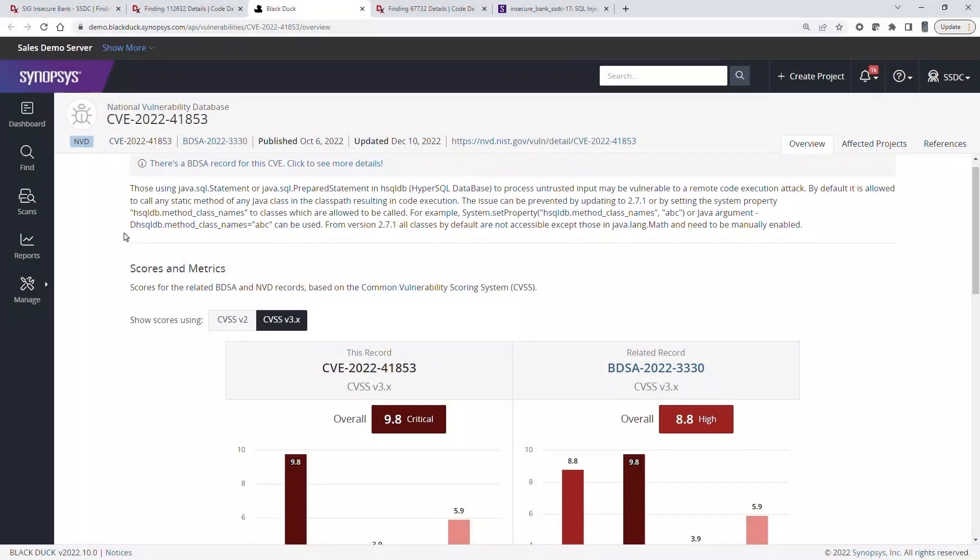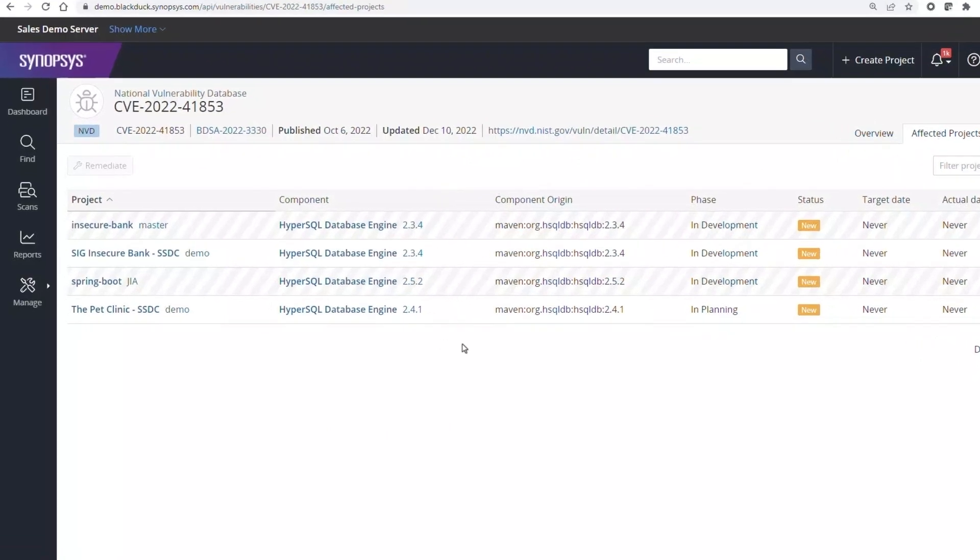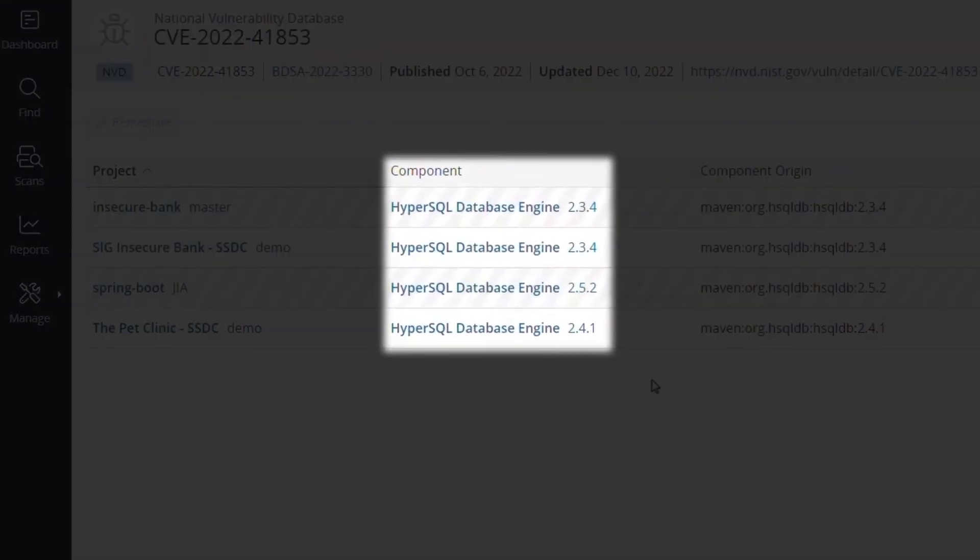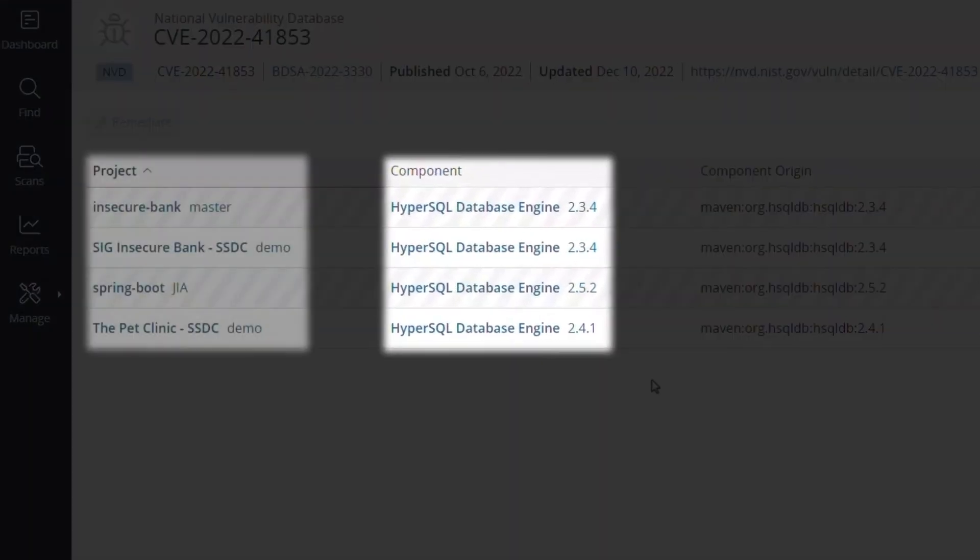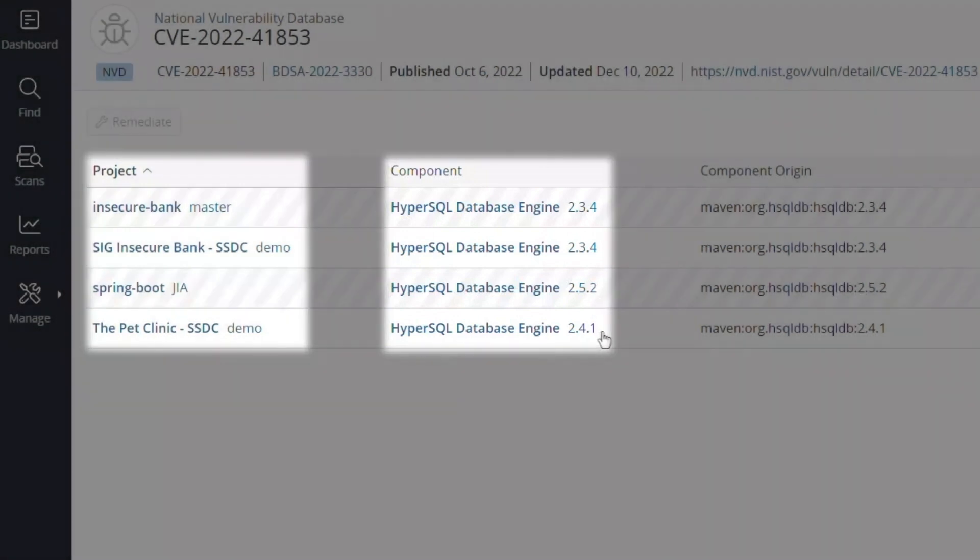A vulnerable component often impacts multiple projects. The affected projects tab lists all projects using a vulnerable version of this component. In this case there are three vulnerable versions in four independent projects. This may be a good time to bring all of these projects onto the same recommended version.